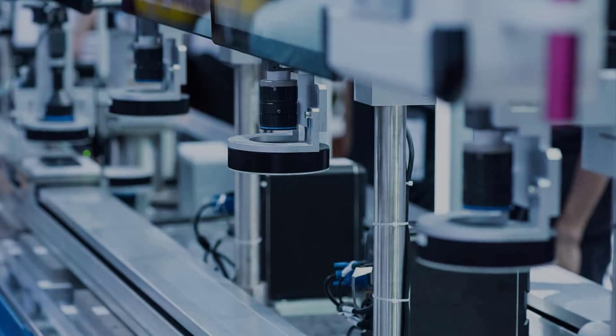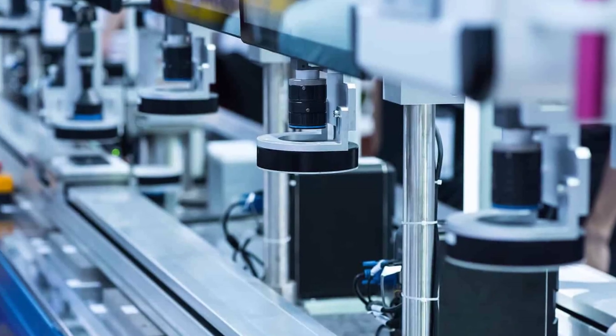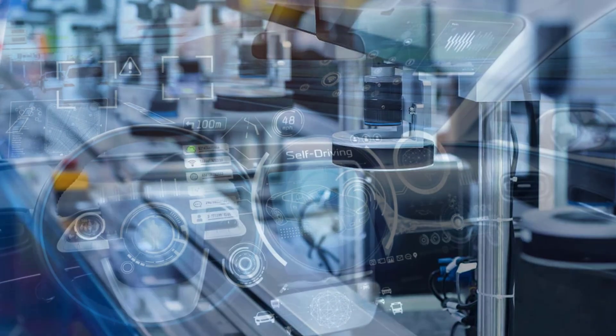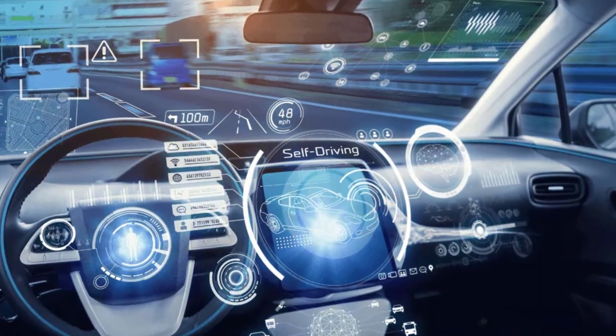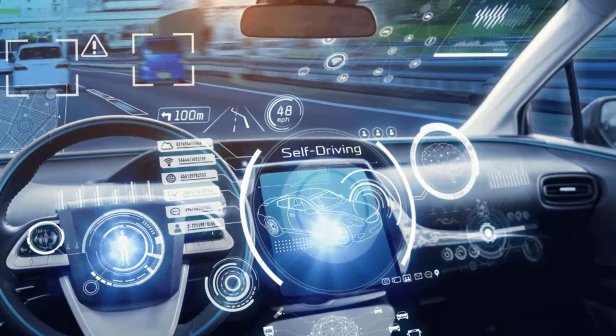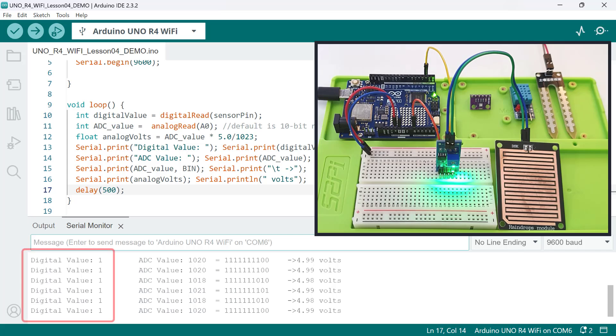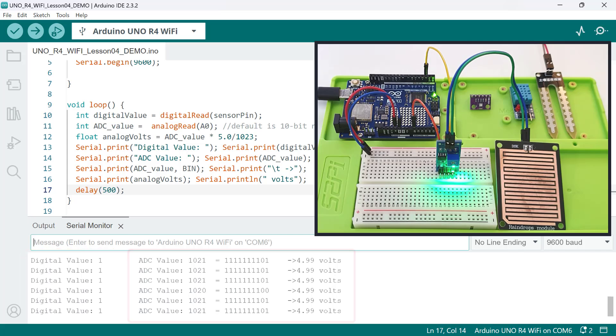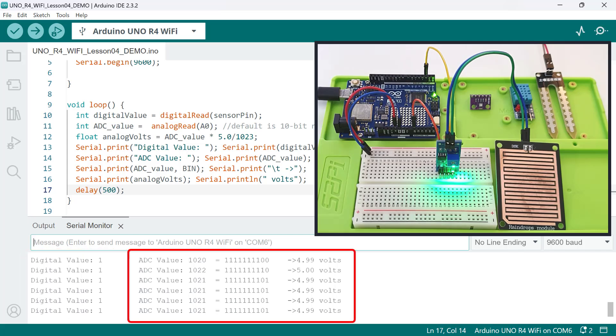Sensors are devices that detect some type of input from the physical environment. The data they read is key for making decisions in automated and intelligent systems. In today's lesson, you'll learn how to read some commonly used sensors and interpret their values in Arduino.